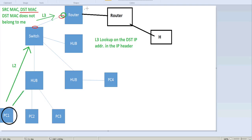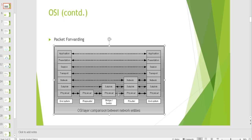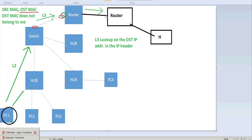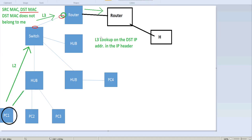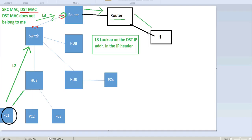The next hop could be another router — for example, across a WAN link between two locations. That router will also perform the same Layer 3 lookup. Ultimately, this last router will forward the packet to the destination host, and this final forwarding will involve all the decapsulations.